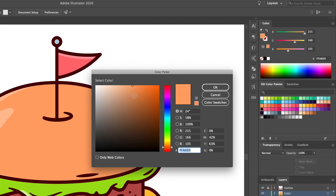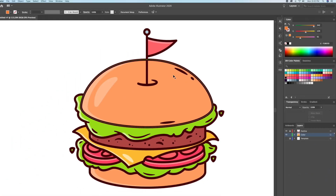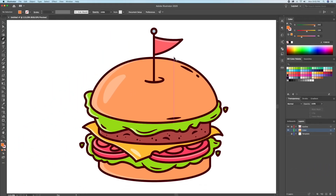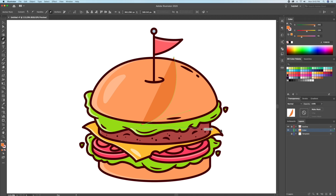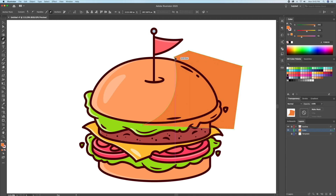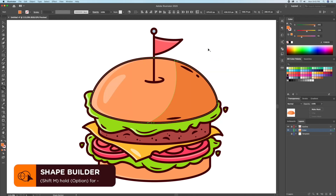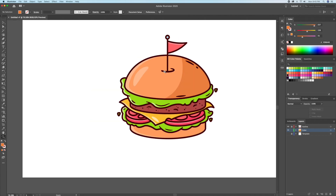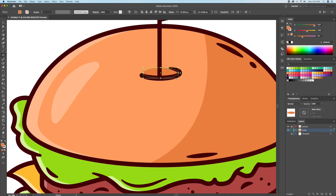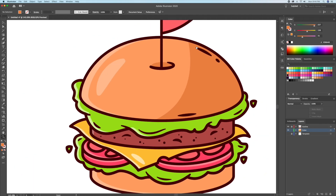Now creating the shadows follows the same concept, except this time we will work with darker colors. So let's double click the color swatch and select a darker tone. Then with the pen tool I will draw a shape like this on the right side of the bun, follow that up with selecting the bun and the darker shape, and bring up the shape builder tool to delete the unwanted shapes around. I'll basically be using the same methods to add the remaining shadows of our illustration.